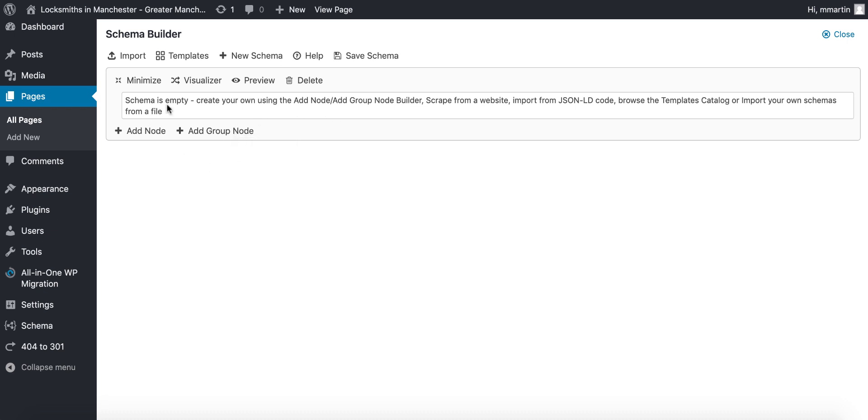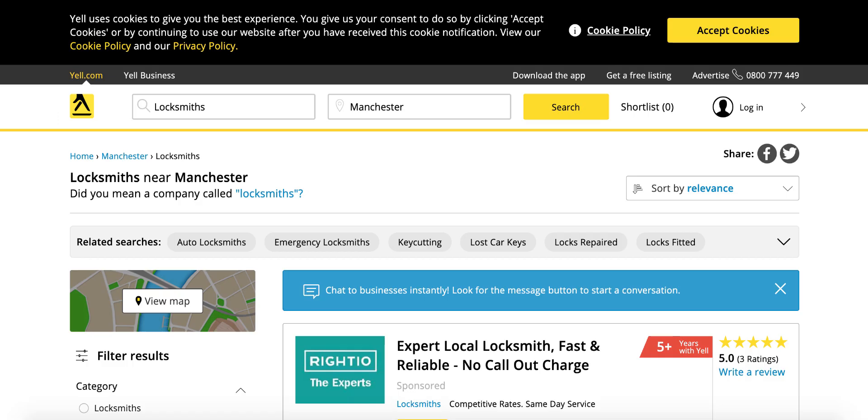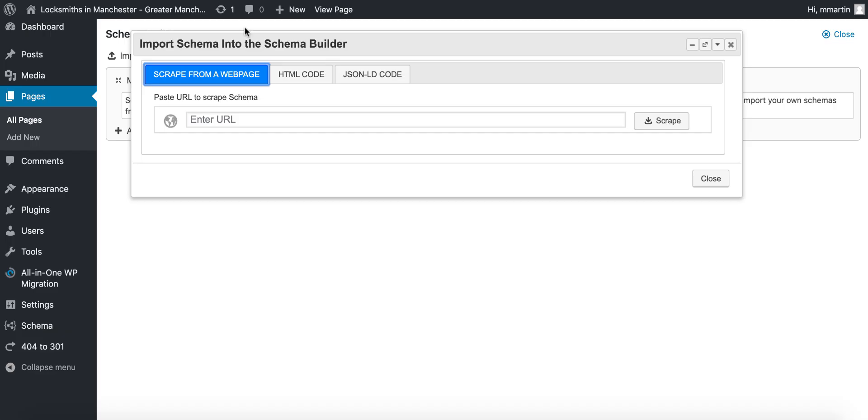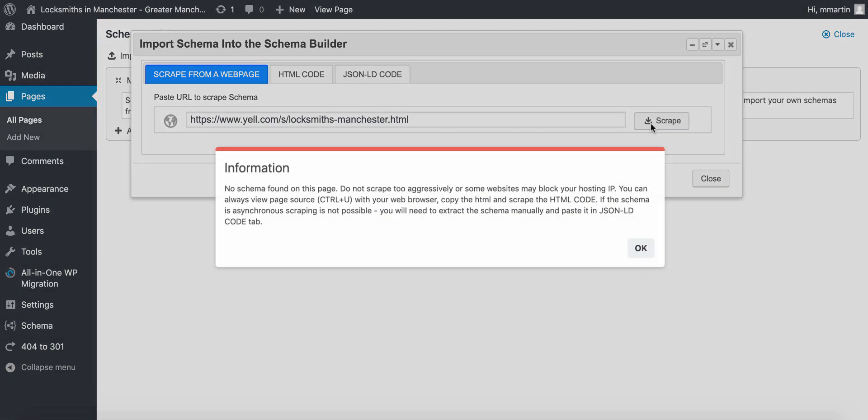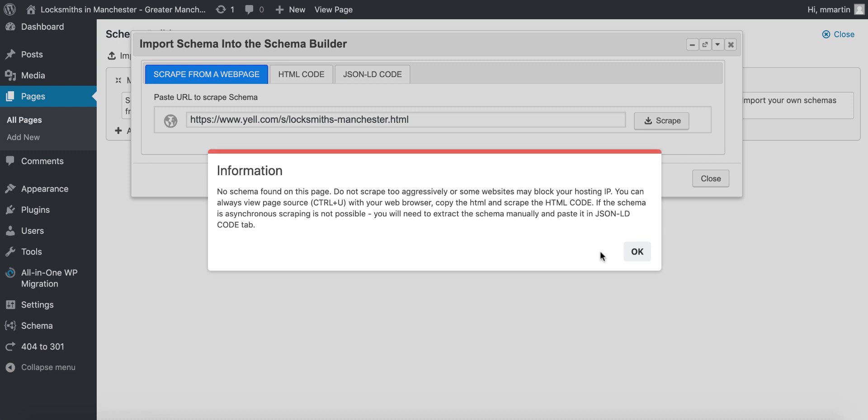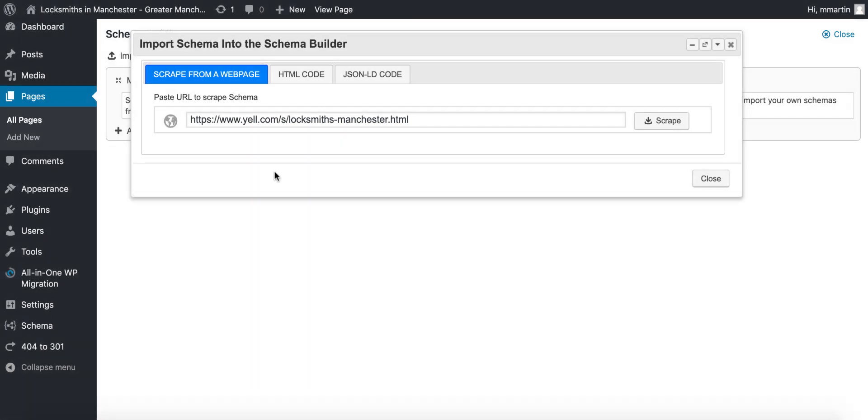In this video I'm going to show you how to import schema using the website's HTML. So for example we have yell.com. Now they don't allow other websites to scrape them. I will show you now. So we paste in the URL and click scrape and you're going to get a notification which basically says you can't do it.